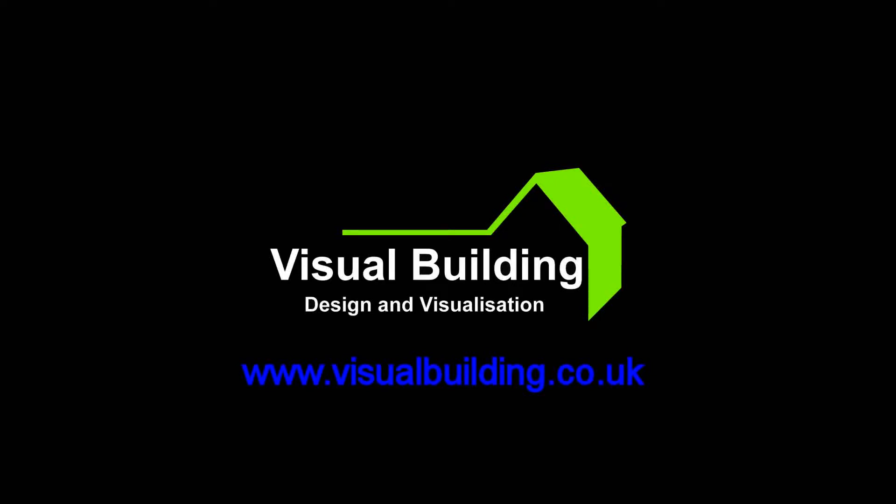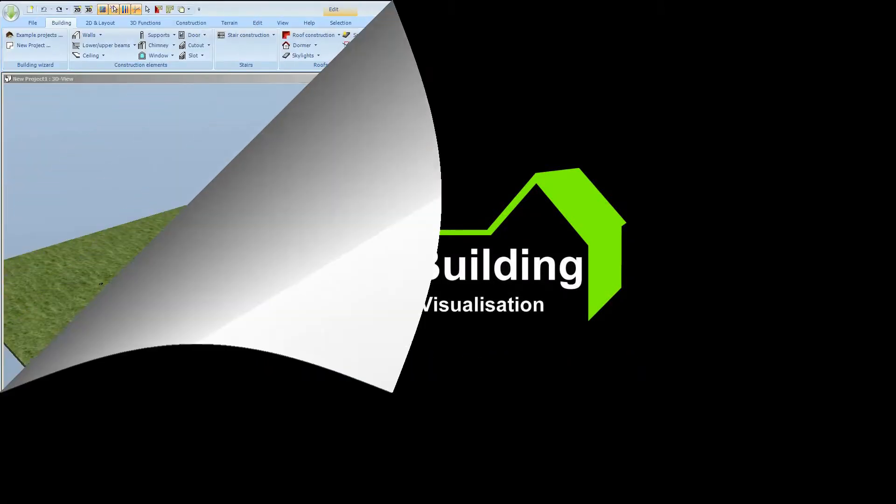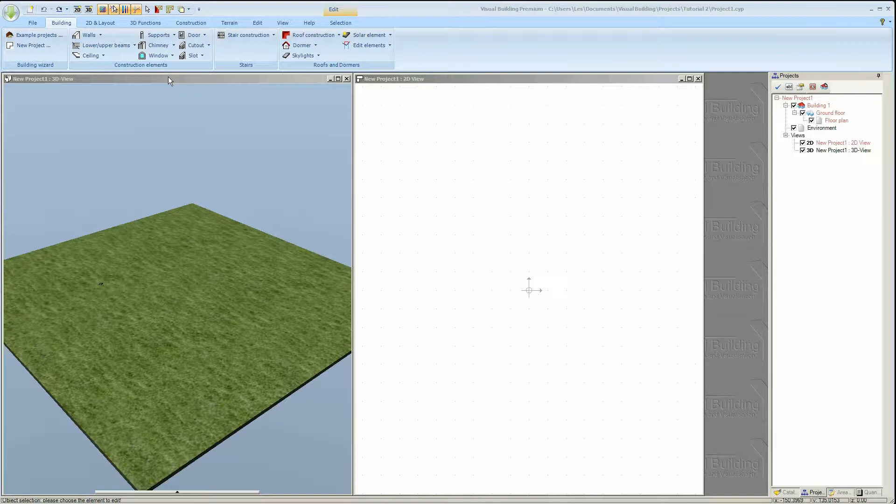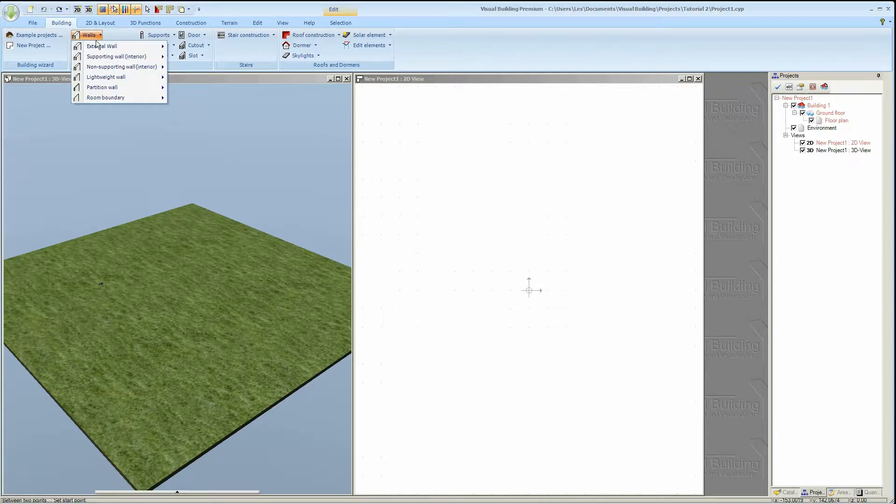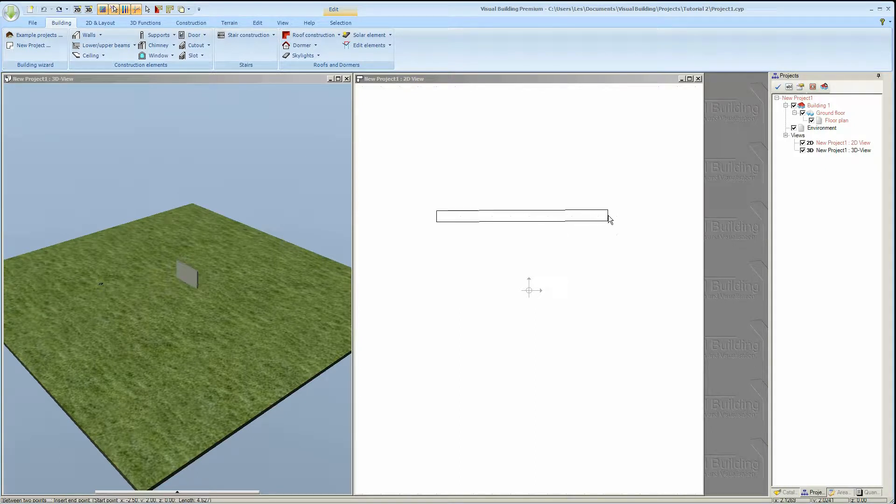Hi. This tutorial is an introduction to doors and windows. Within a new empty project we'll first create an empty room consisting of four exterior walls. In this example I'm simply snapping my walls to the grid.